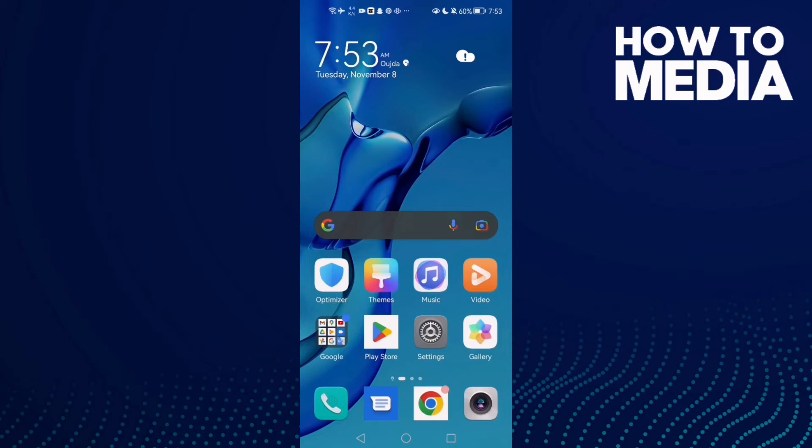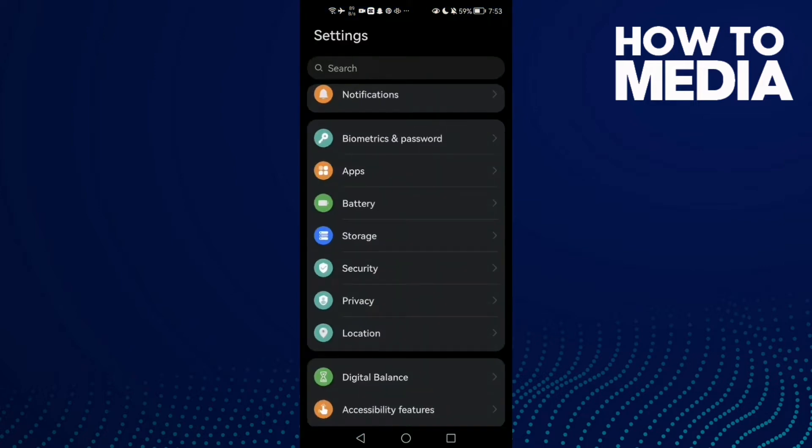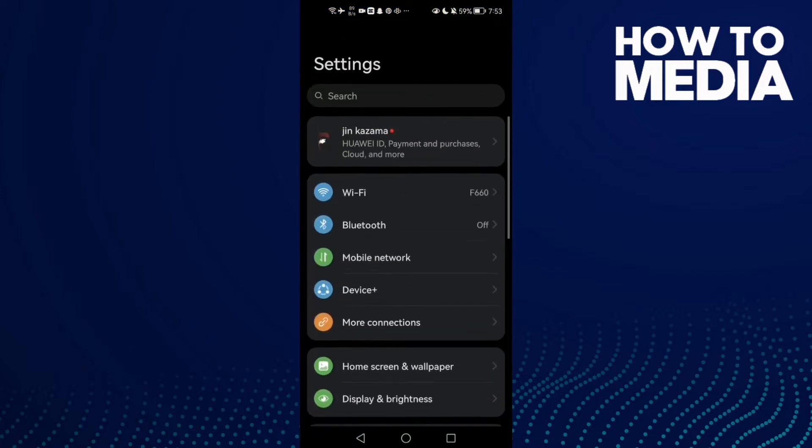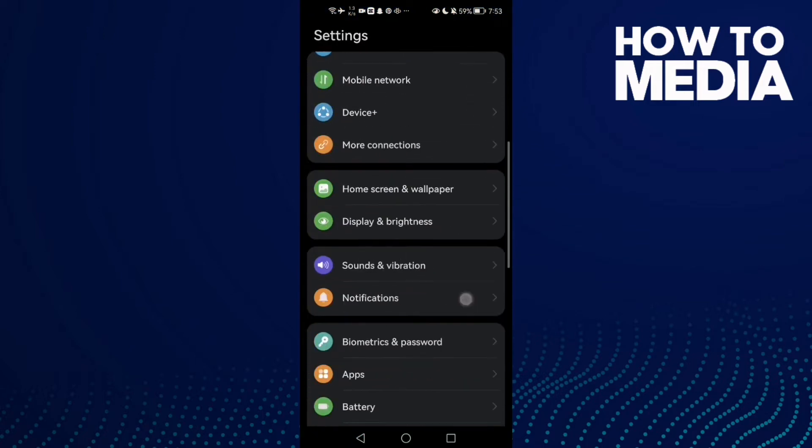How to fix WhatsApp 'you have guessed too many times' on Android phone. Hello guys, in today's video I'm going to show you how to fix this problem easy and quick on any Android phone. First, open Settings and then scroll down until you find Apps.